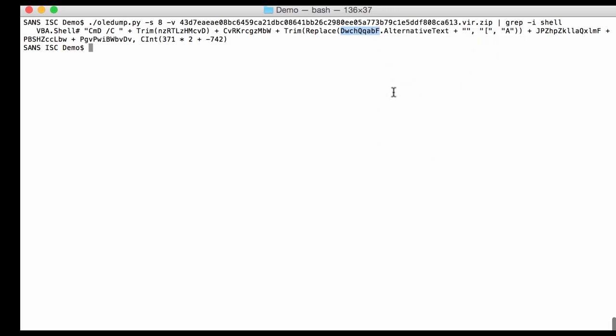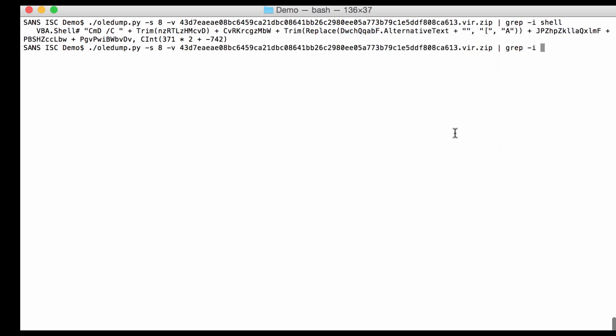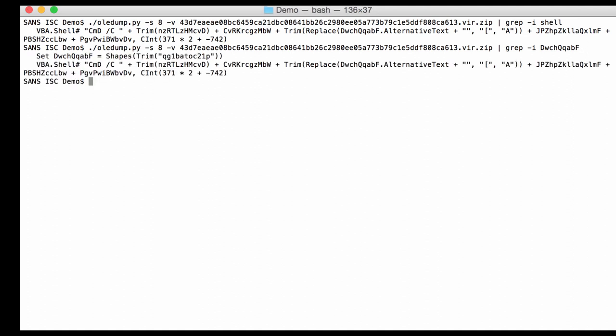So I'm going to grep for this variable in the source code, because it's a VBA variable. And also case-insensitive, because you cannot be sure of the case that they used. And here you can see that the variable is assigned, that is set, so an object is assigned to it. It's a shape, and this is the name of the shape. You can see this is between double quotes, so this is a string. So this string is something we can look for in the Word document here.